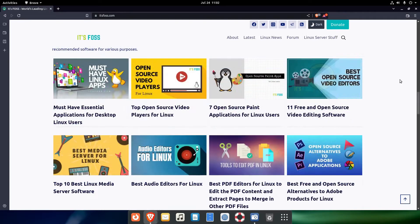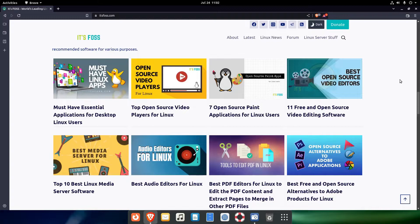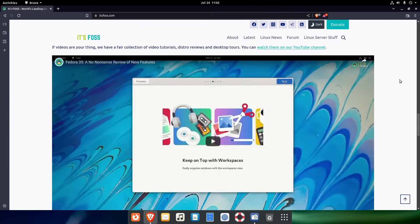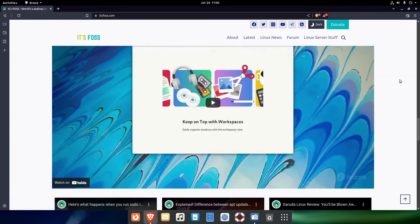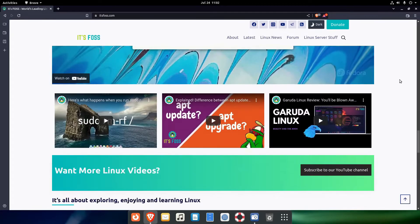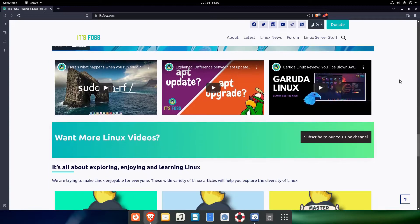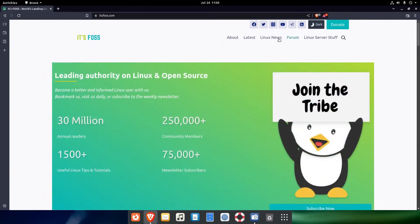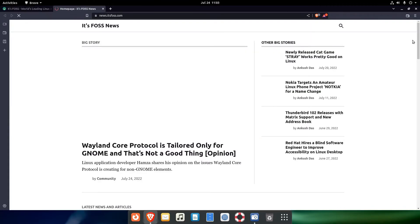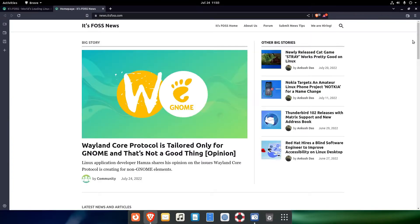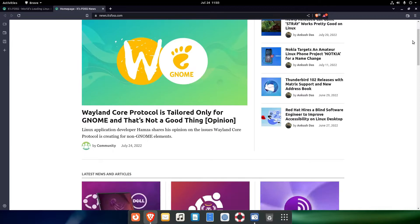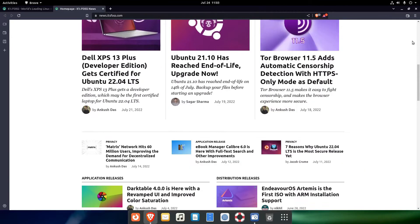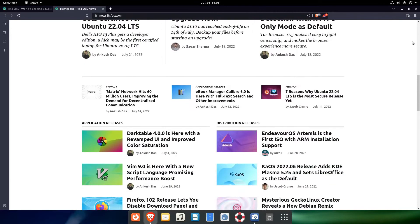They have their own YouTube channel, which makes them the first such site on our list. Still, if you are interested in Linux related news only, itsfoss.com got you covered, since they also have a dedicated news site.